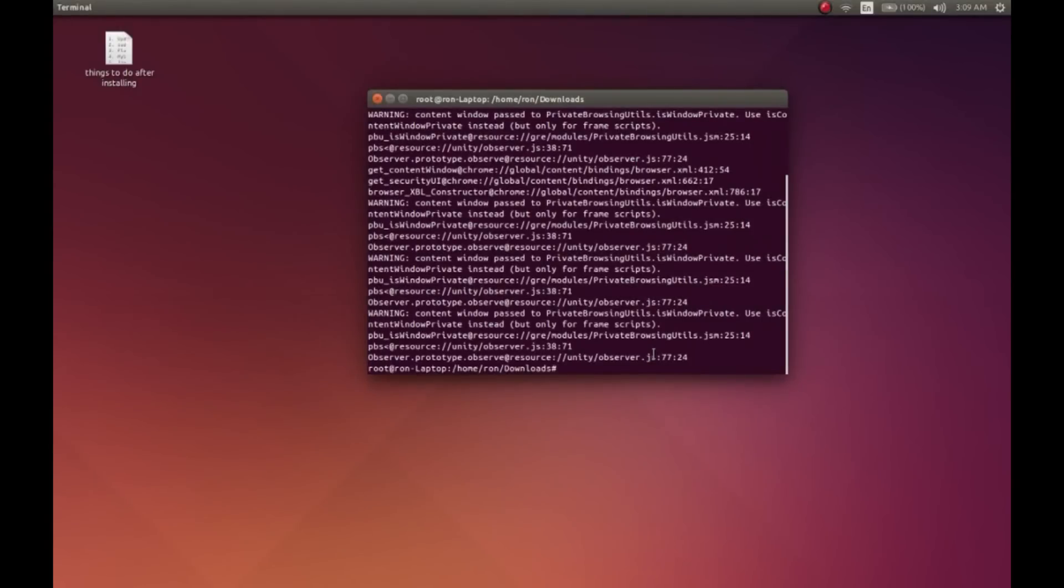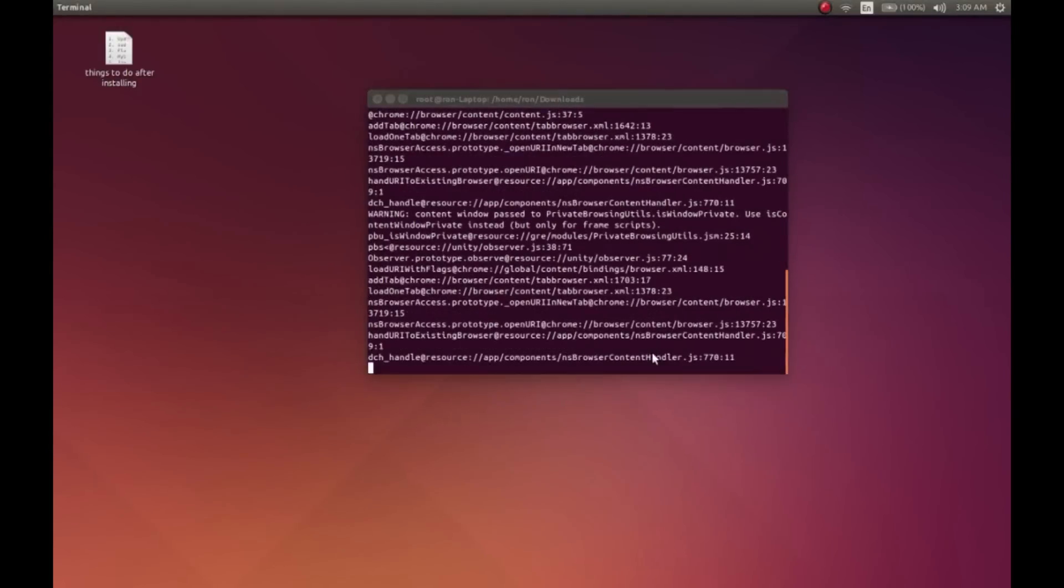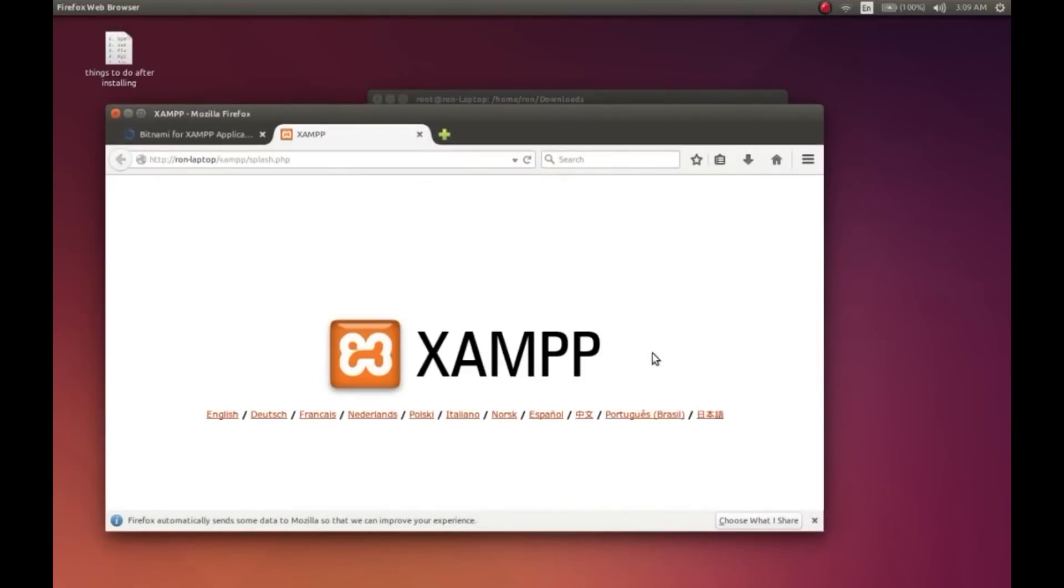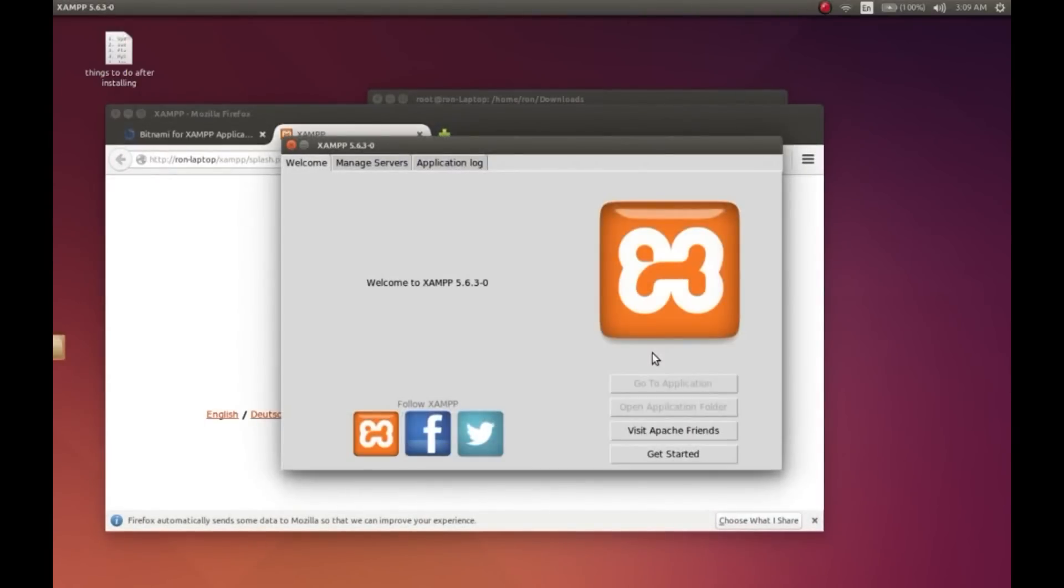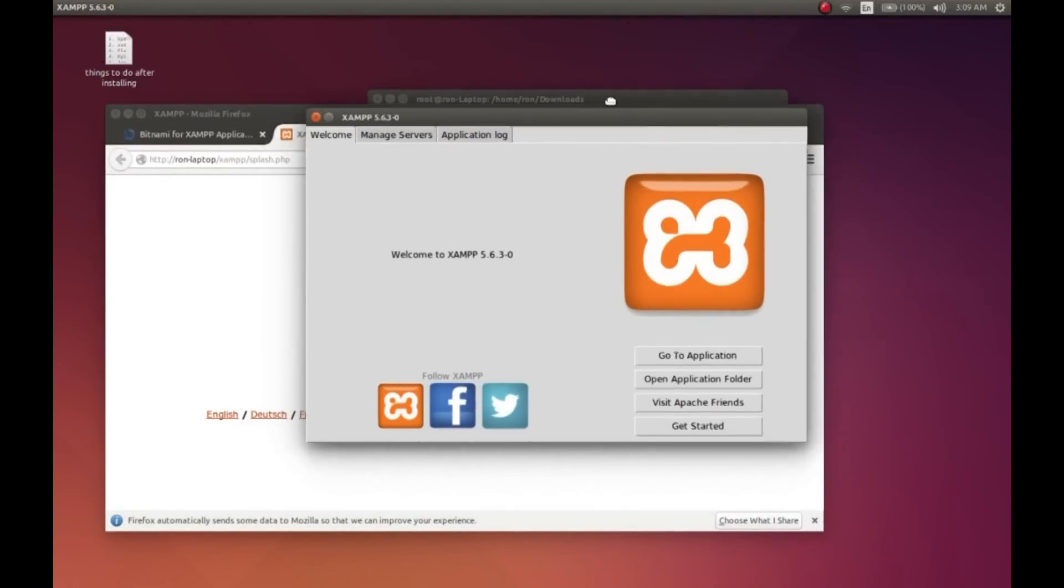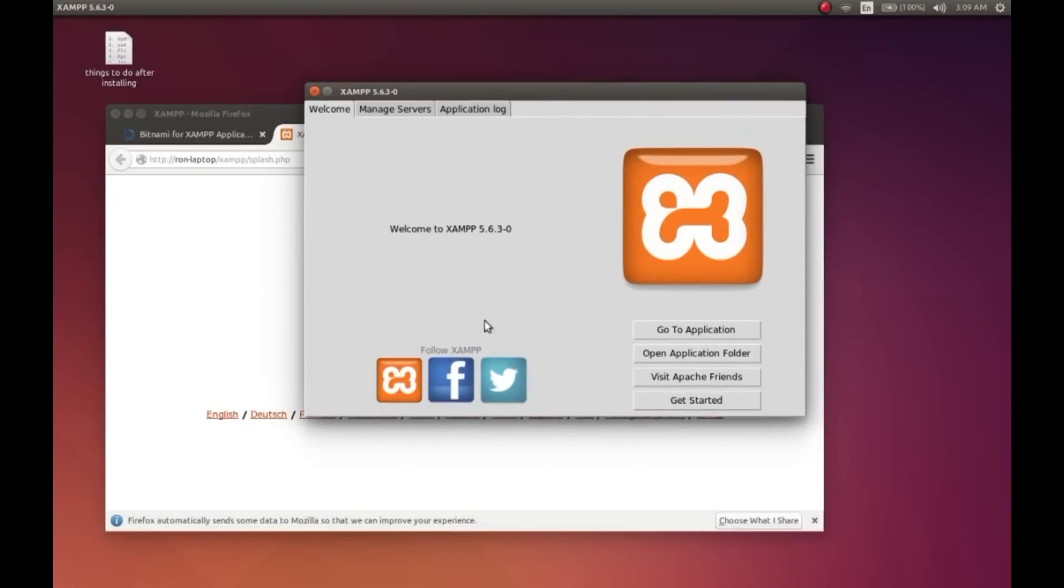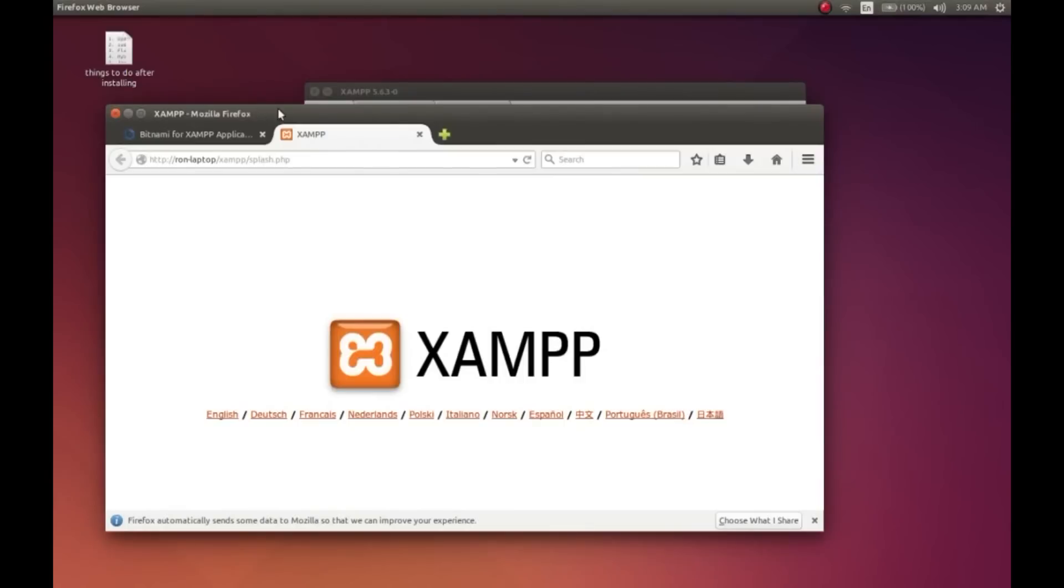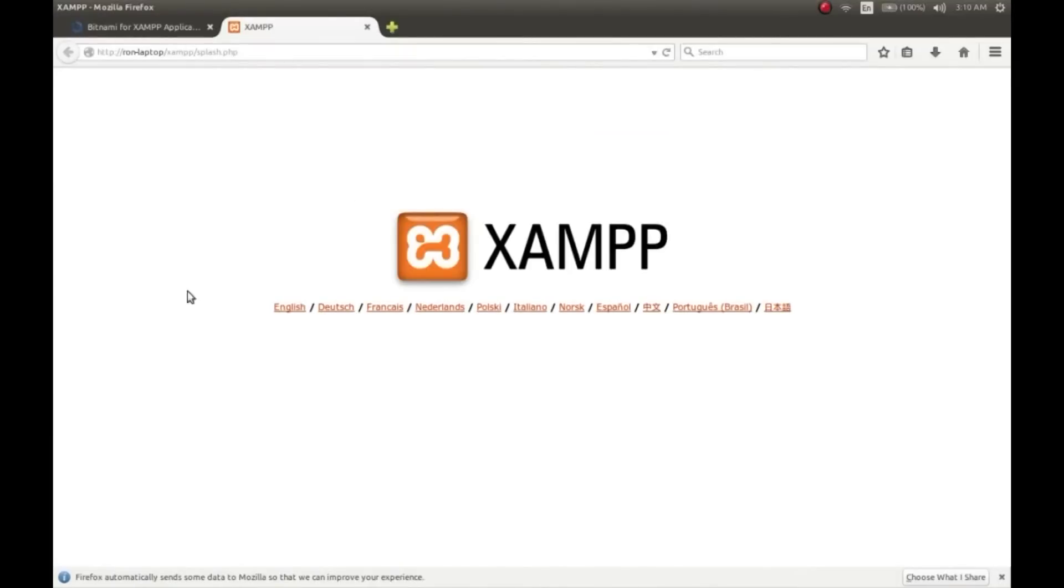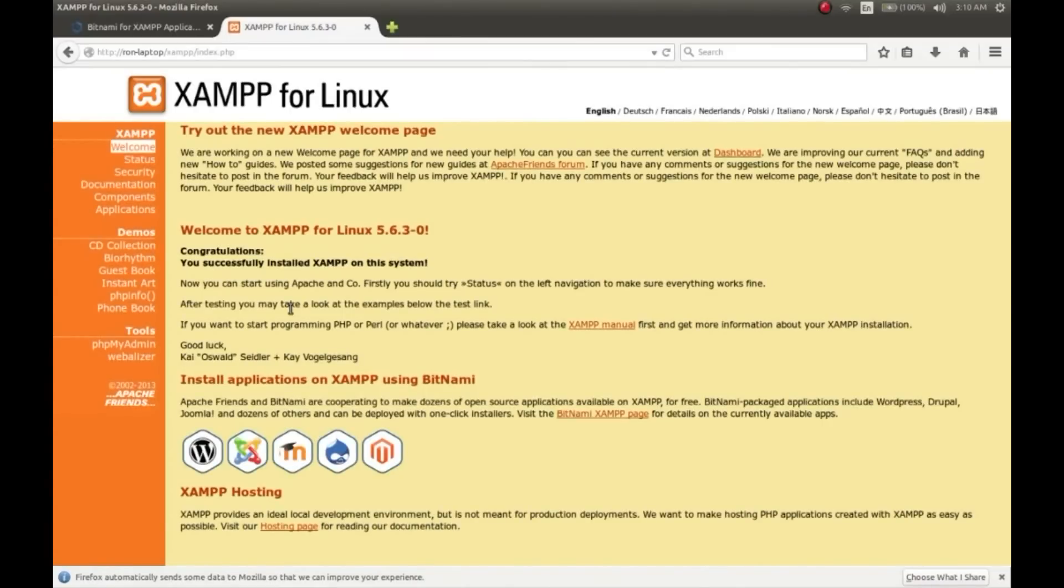My installation has finished. Now it will launch two things: the server manager and the home page. This is the server manager where you can manage your server. Go to the application folder which is /opt/lampp. And this is the home page of the XAMPP server - when you type localhost, this page will open.